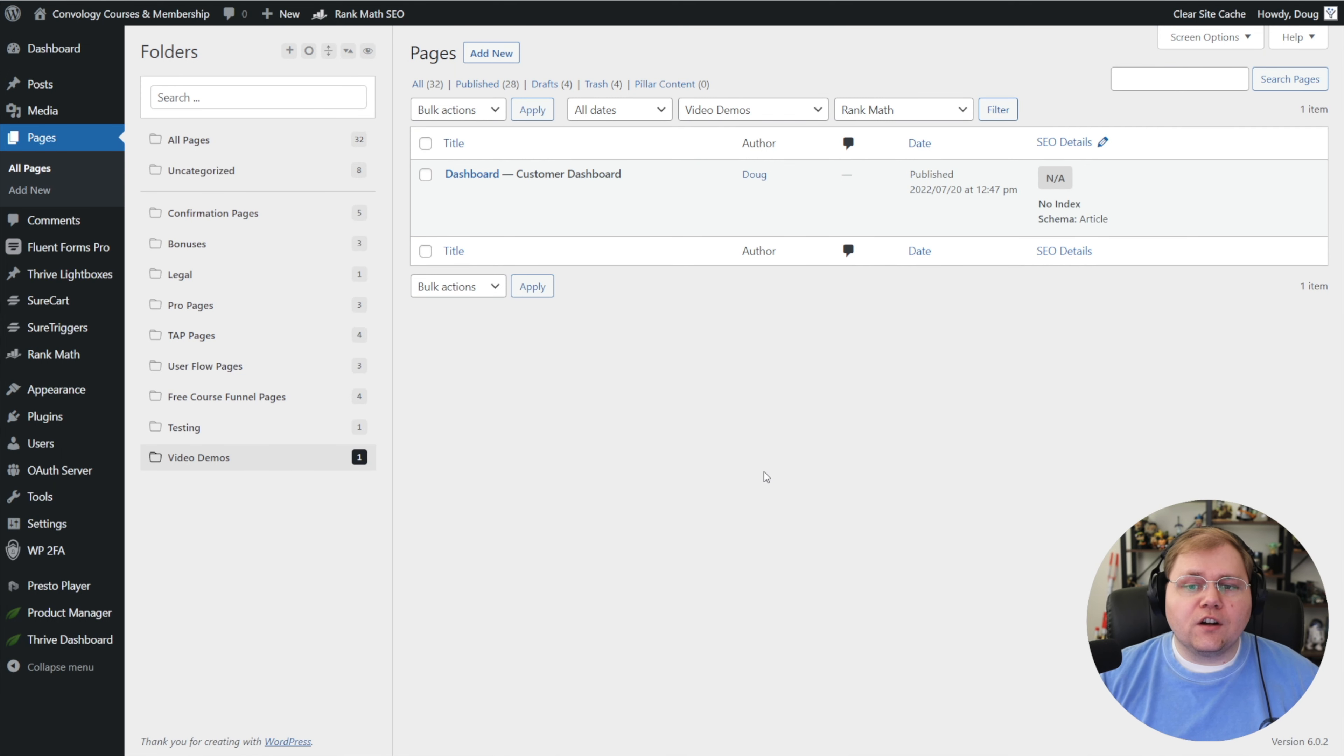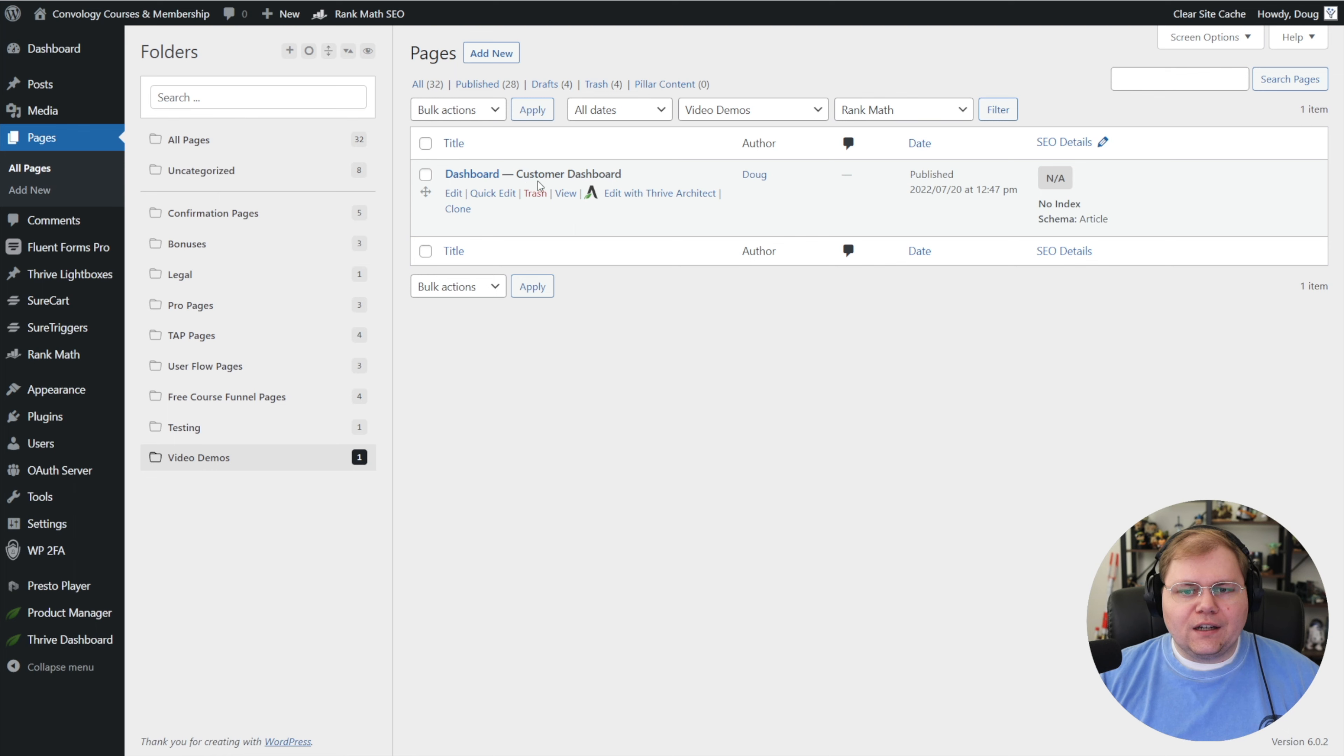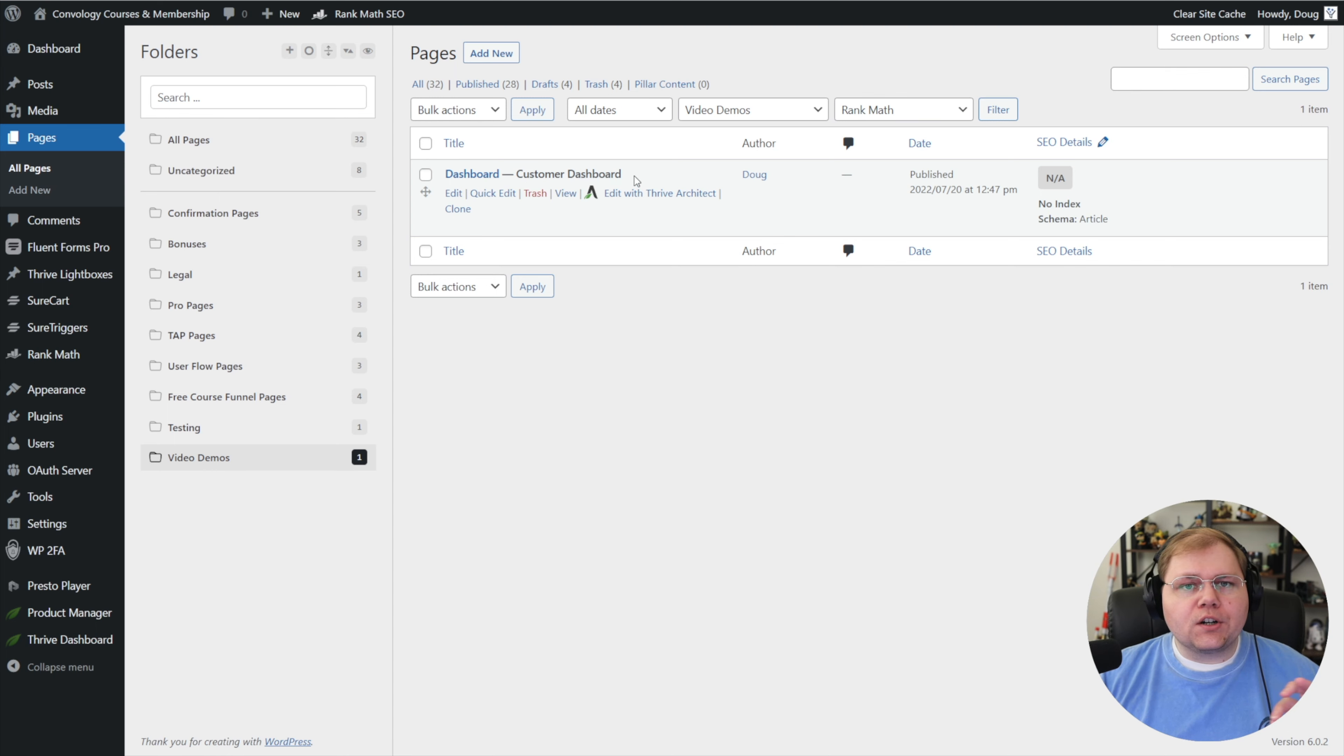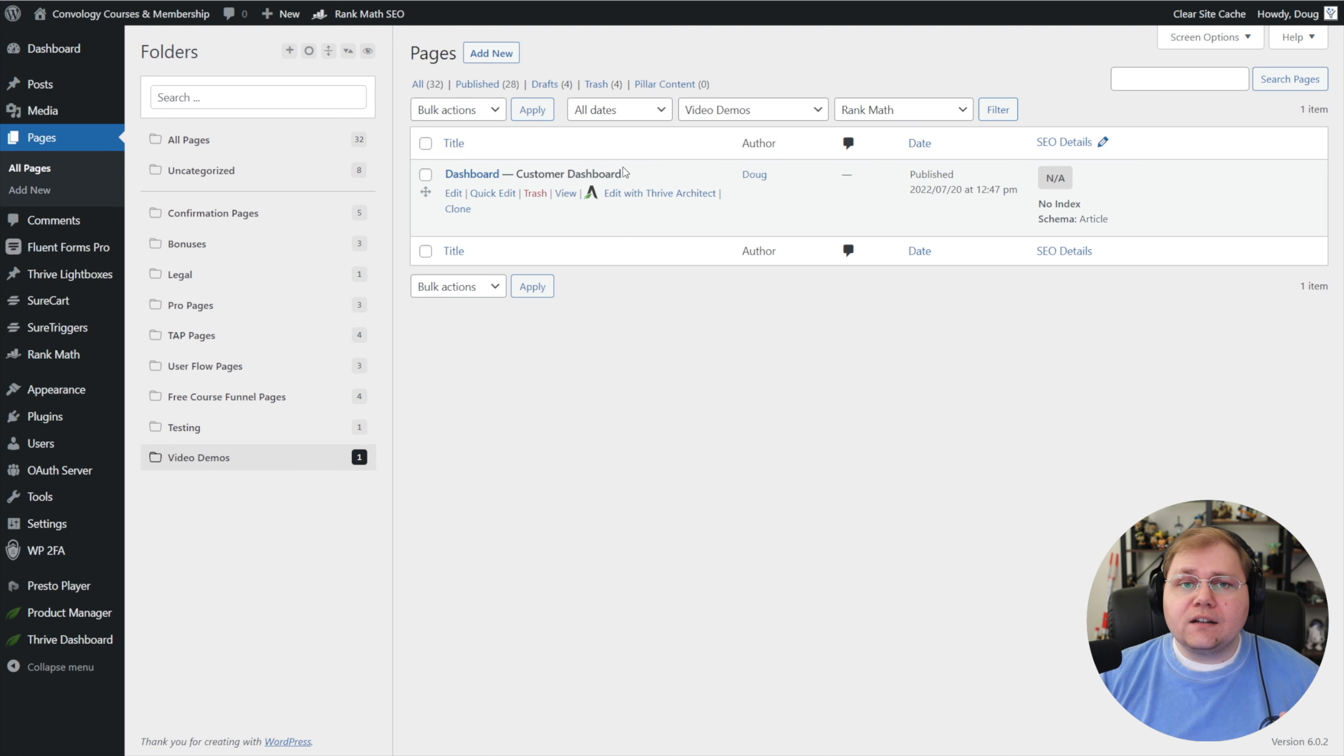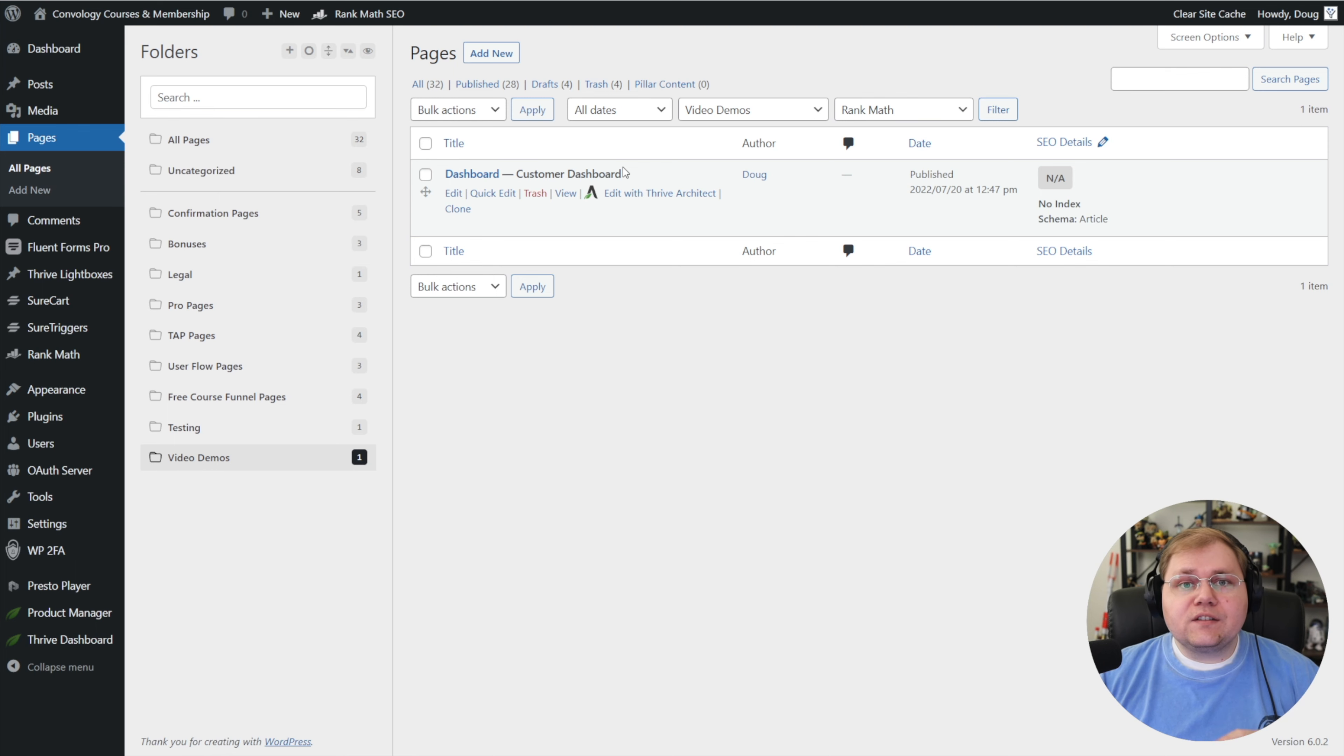Once you have SureCart installed, you're going to have a page that it creates for you. It's going to have this little customer dashboard marking on the page that SureCart has designated as your customer dashboard page. It's my understanding that this is the page you need to use. In fact, don't delete this page. I don't even know what happens if you do. But essentially, this is the page you want to use.